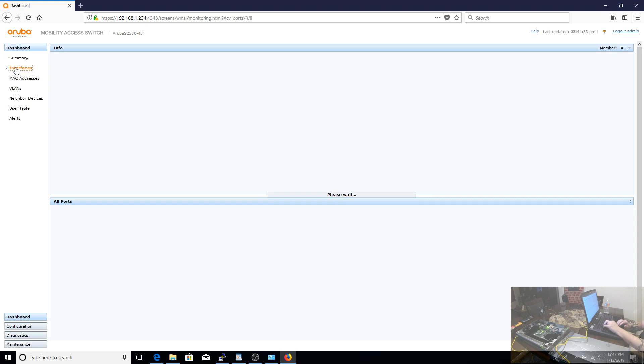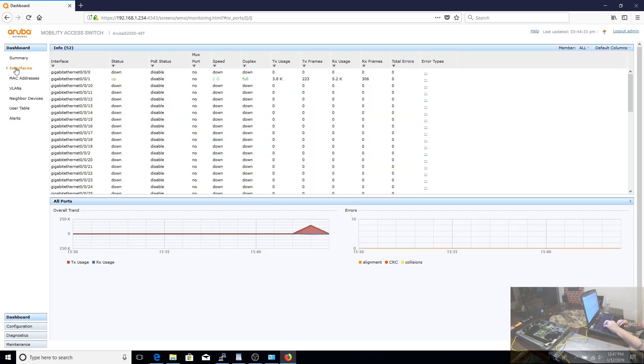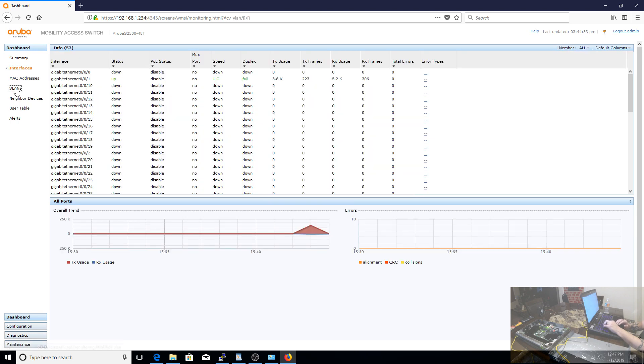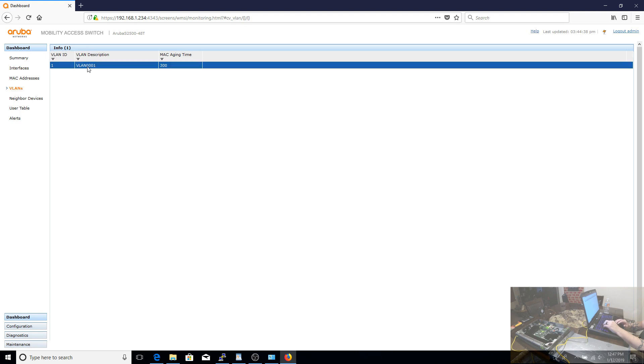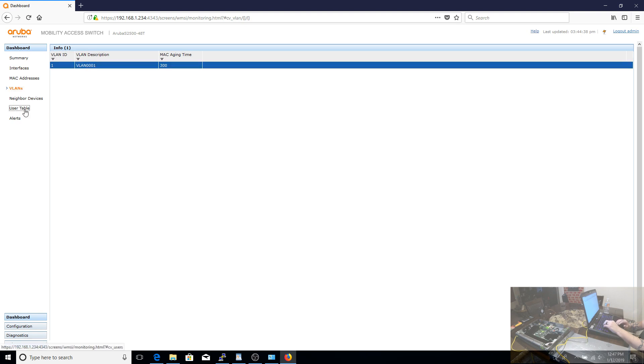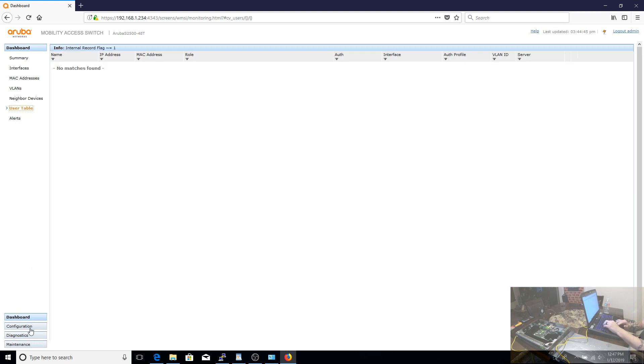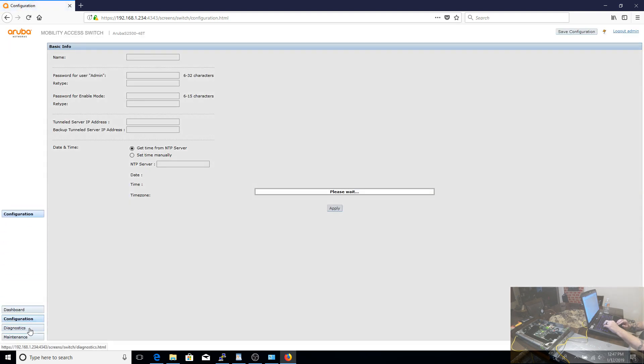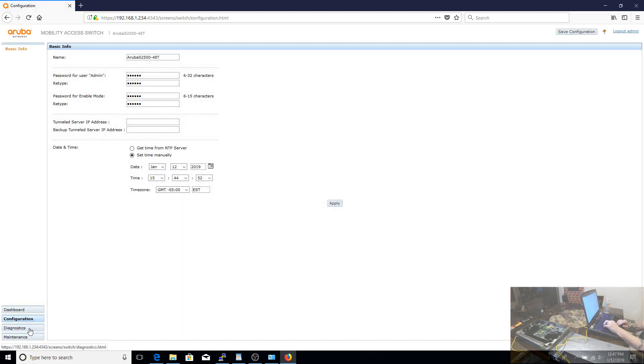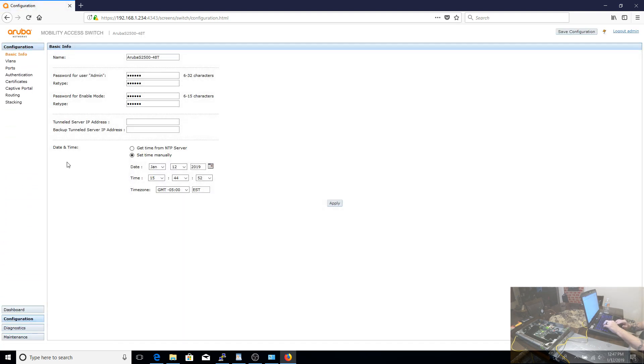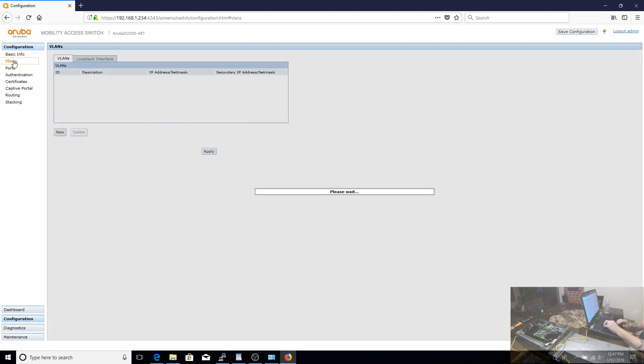So with that completed, this pretty much completes what I consider the initial setup of the S2500. It covers all the things that I think are important: the factory reset, the firmware flashing, your IP addressing, your stacking interfaces. From here, you can be on your own. I recommend you do a couple of things like back up your configuration and just take the time to learn some of the ins and outs of the switch. But you should be up and running by now.